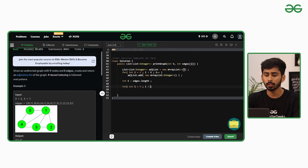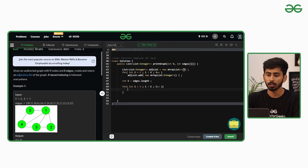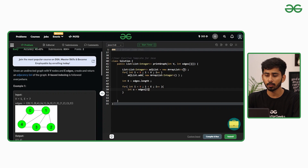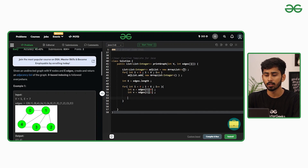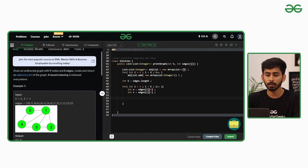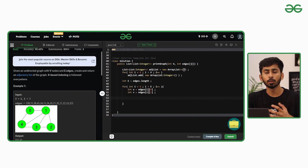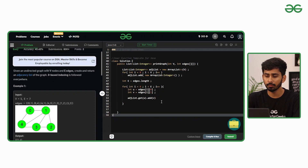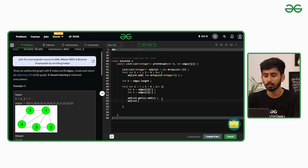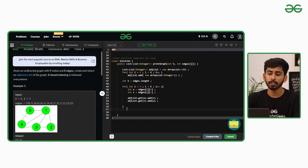I'll iterate over the edges and extract vertex U as edges[i][0] and vertex V as edges[i][1]. Inside the adjacency list, go to index U and insert V, and go to index V and insert U. So adjList.get(U).add(V) and adjList.get(V).add(U). At the end, simply return the entire adjacency list.